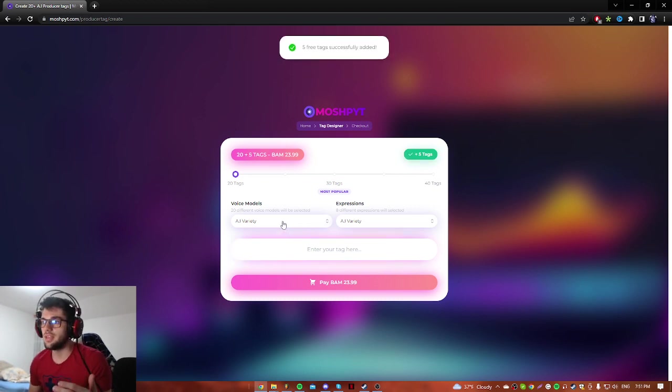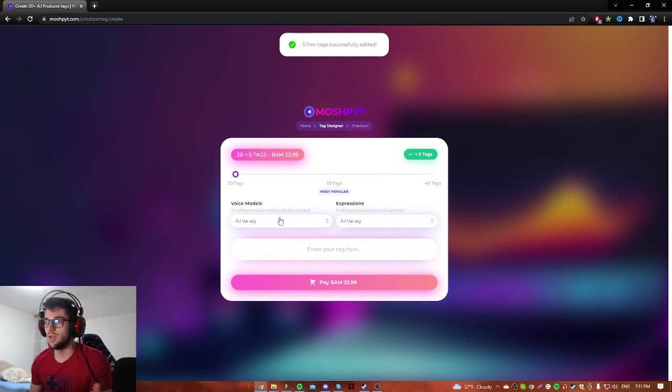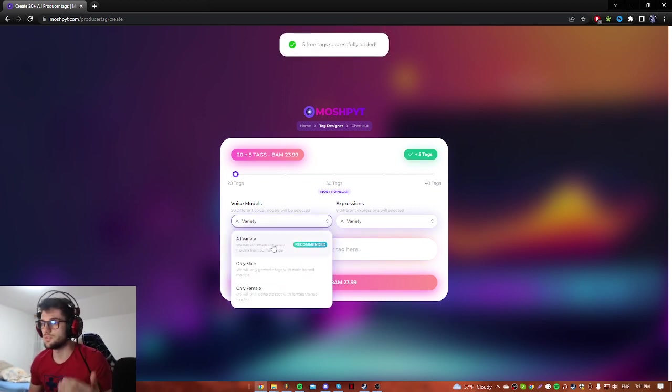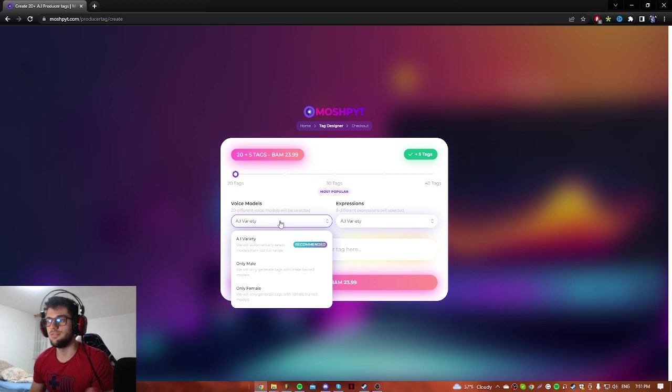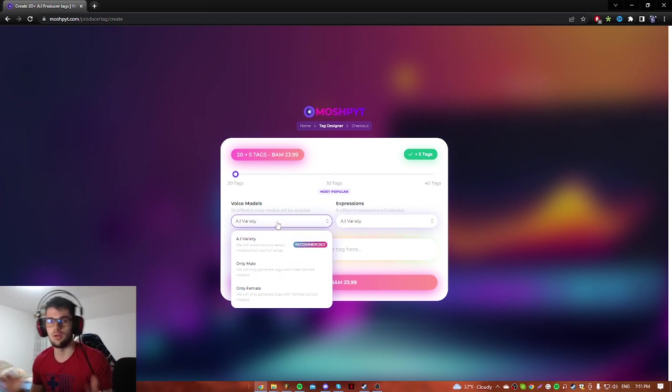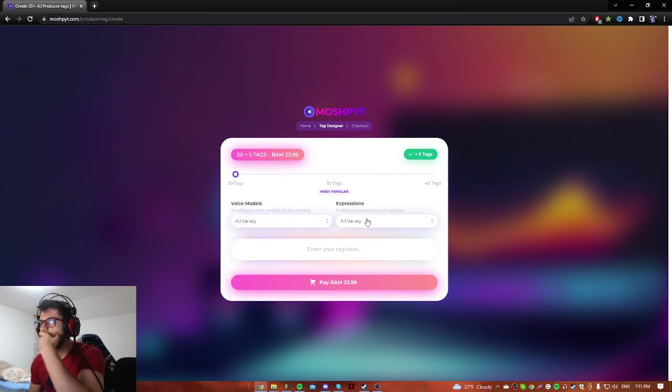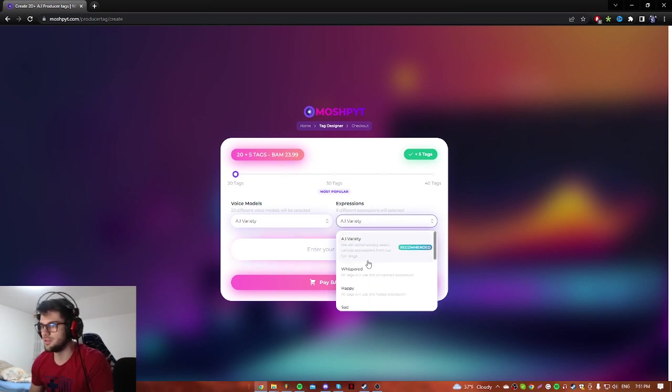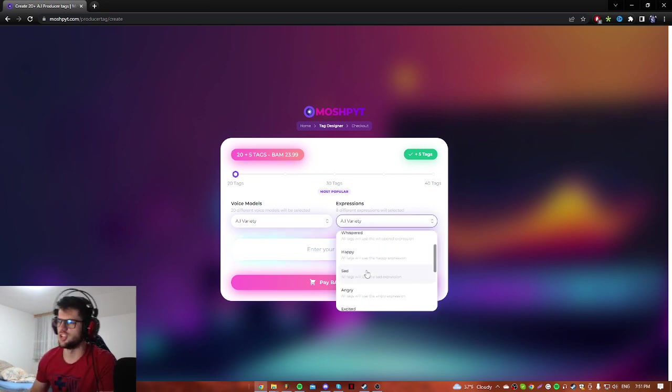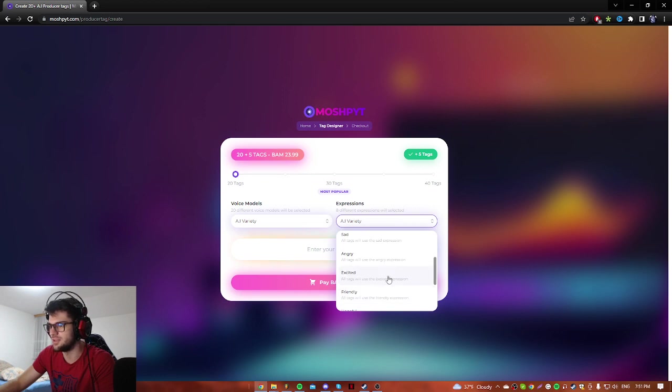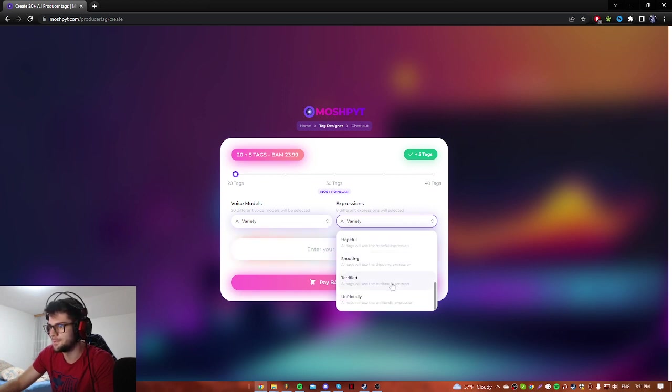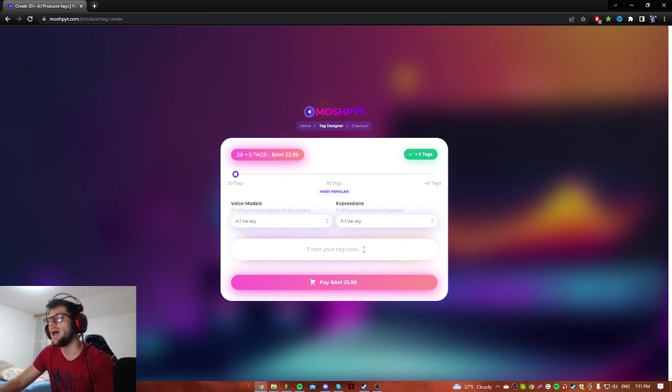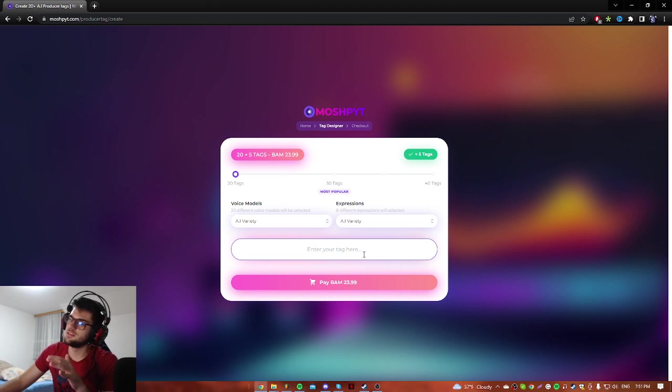We have voice models. For example, we can use only male, only female, and variations. We got expressions here, so you can change by some kind of category like sad, angry, excited, friendly, hopeful, unfriendly, stuff like that.